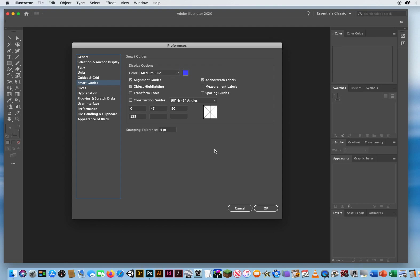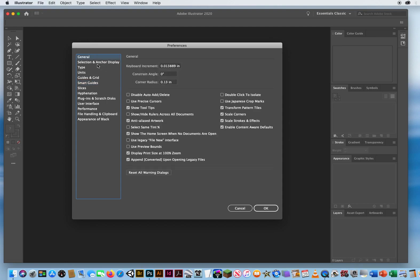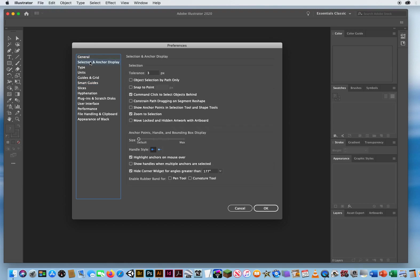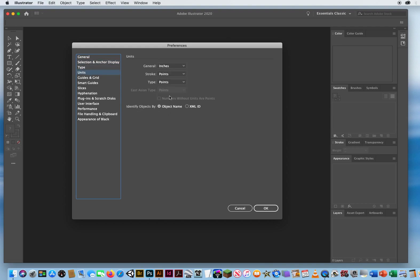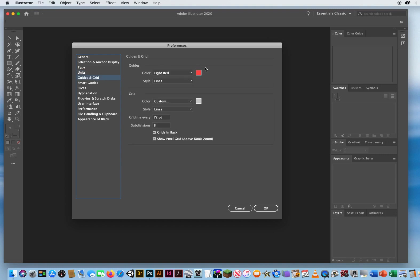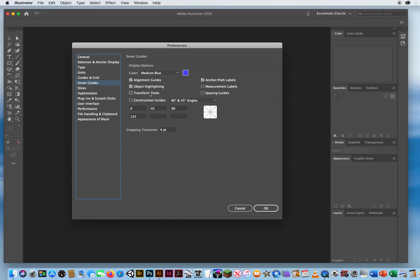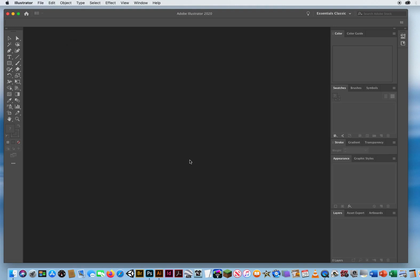For the general preferences, selection and anchor display, typically turning off the bottom two check marks. Type, turning off the bottom two check marks. Units are inches, points, and points. Guides I set to red. Smart guides I set to blue. And I activate these three smart guides. And that's pretty much it. When you click OK, you are ready to start in Adobe Illustrator.